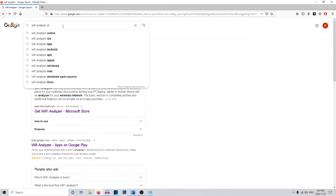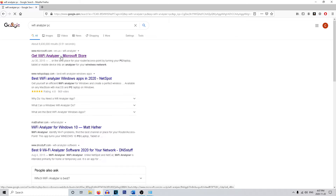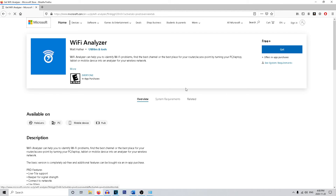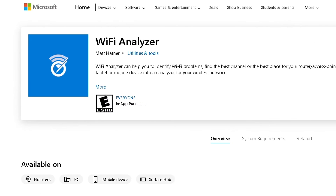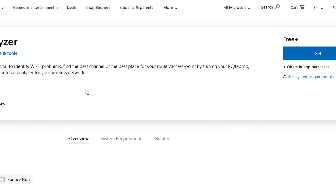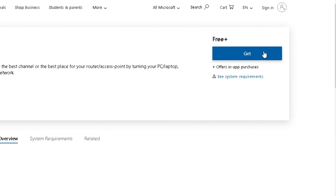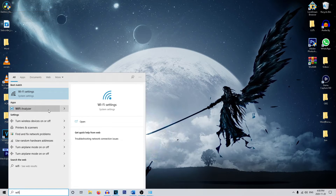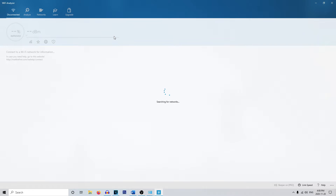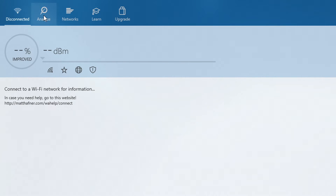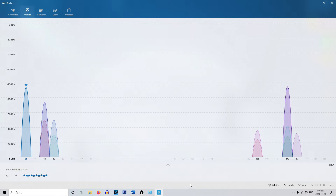Next, head over to Google and type in Wi-Fi Analyzer PC. This will lead you to the Microsoft Store where there's a free app that will analyze your Wi-Fi and tell you the best channels for your Wi-Fi settings. Download it for free — I've already downloaded it, so we're going to open the application and click the Analyze button in the top left corner.